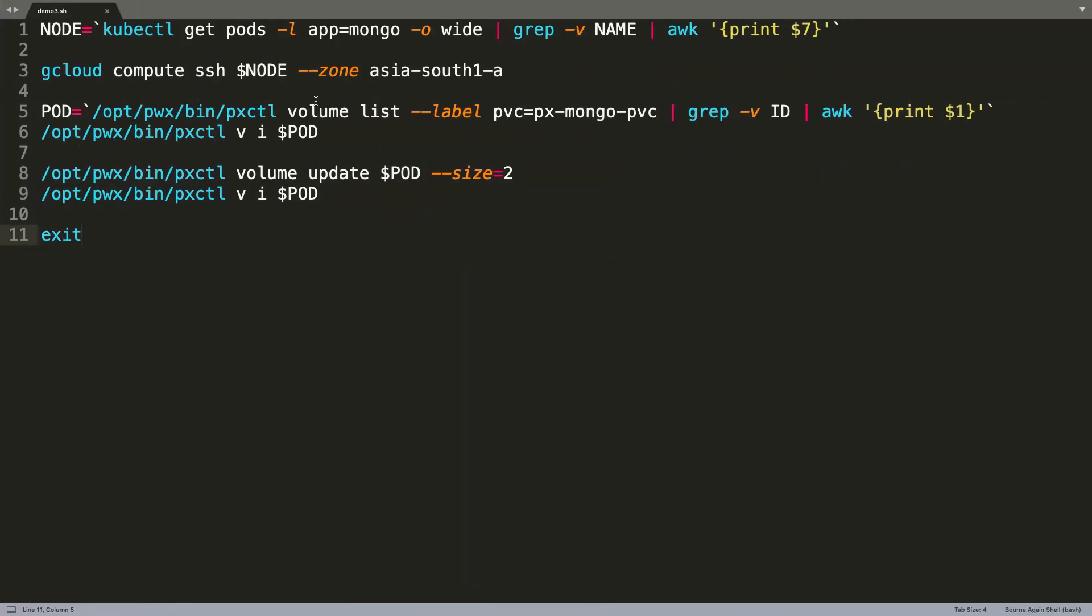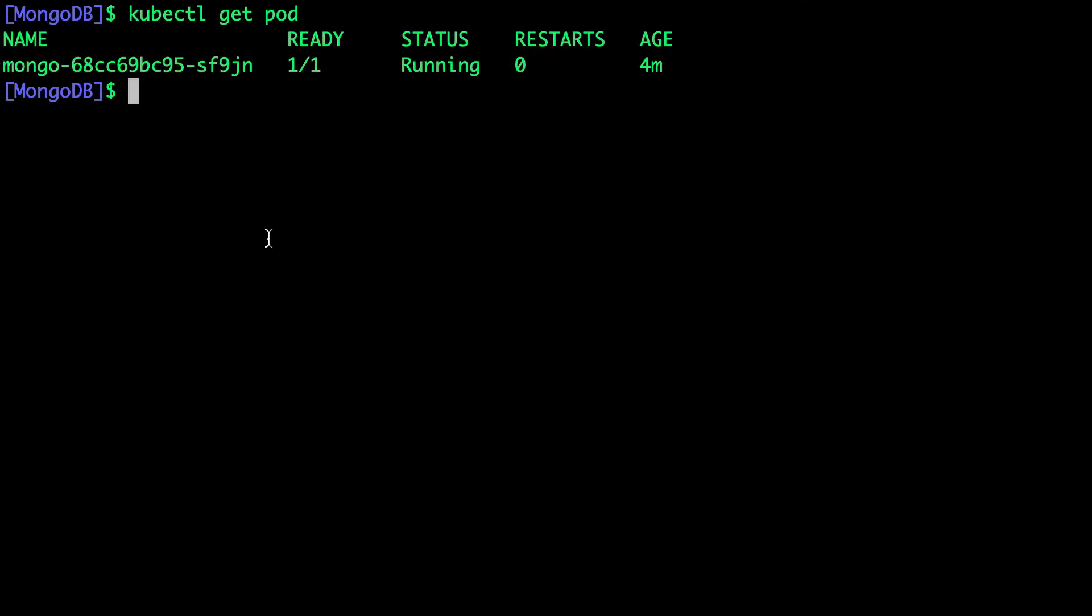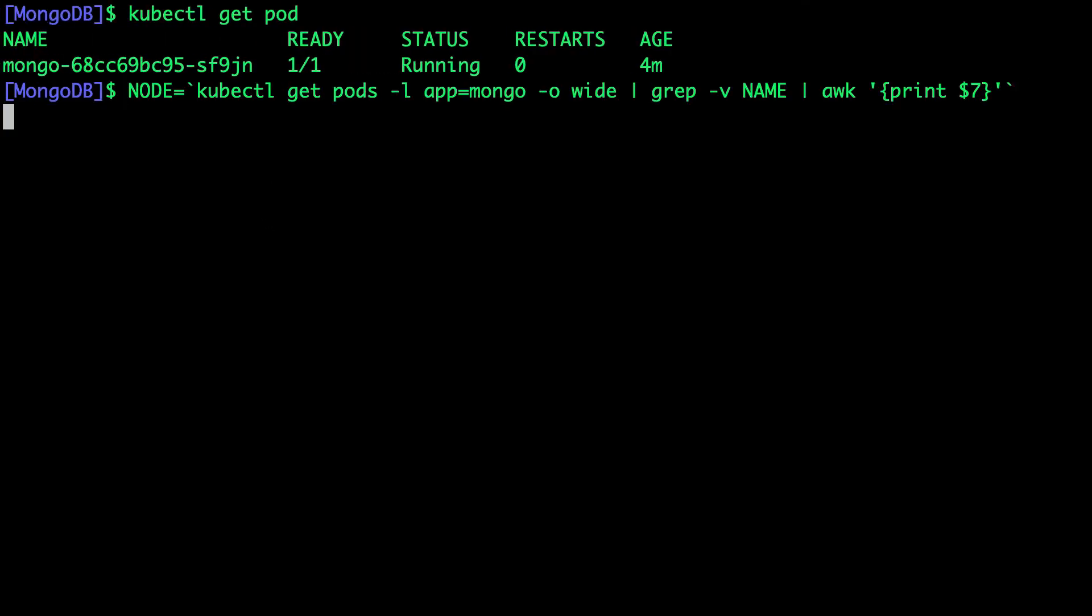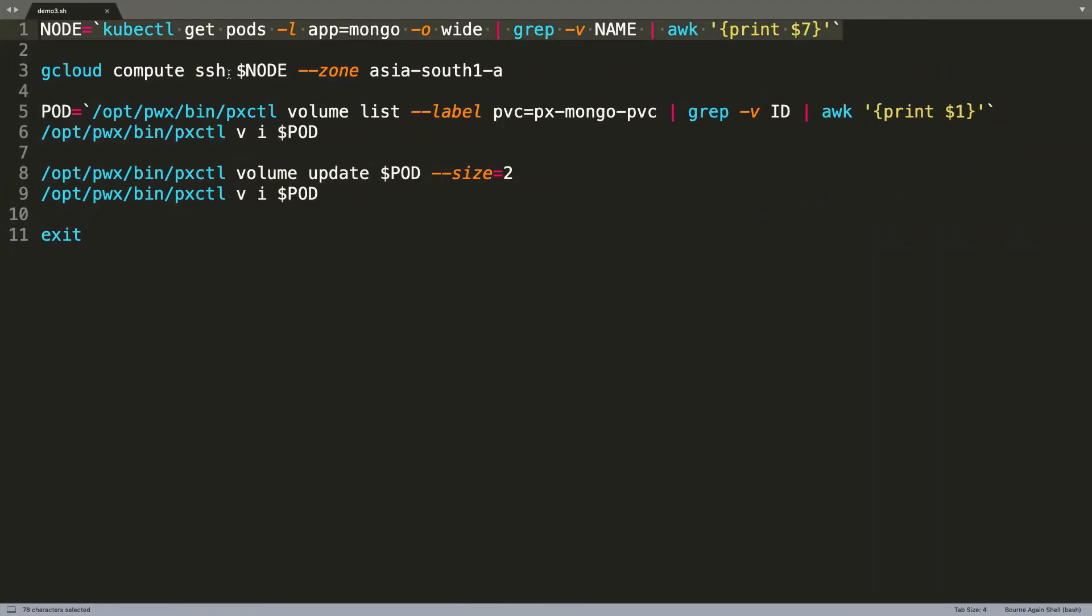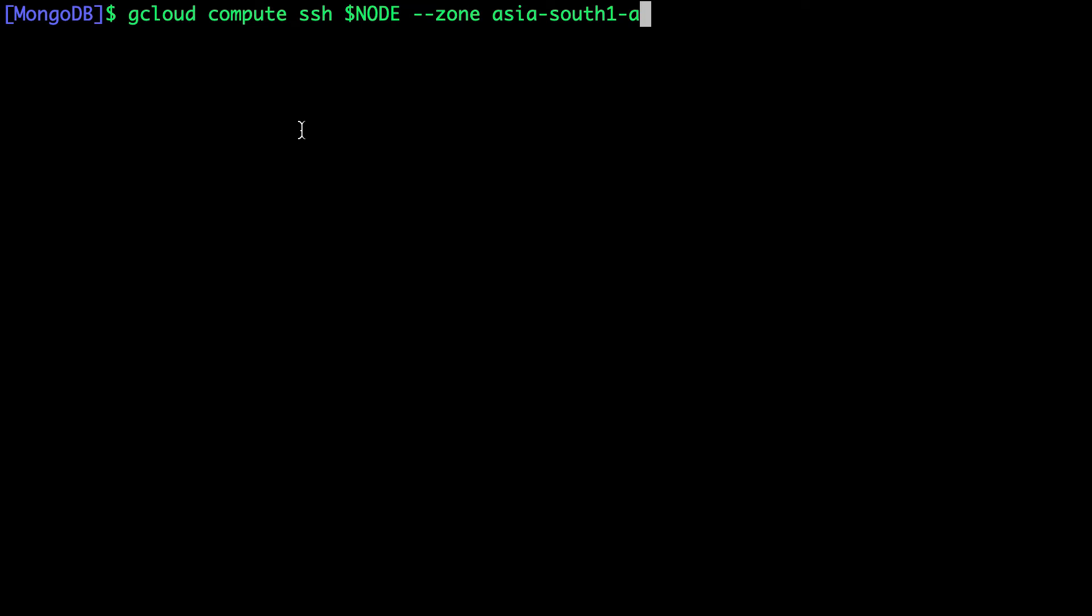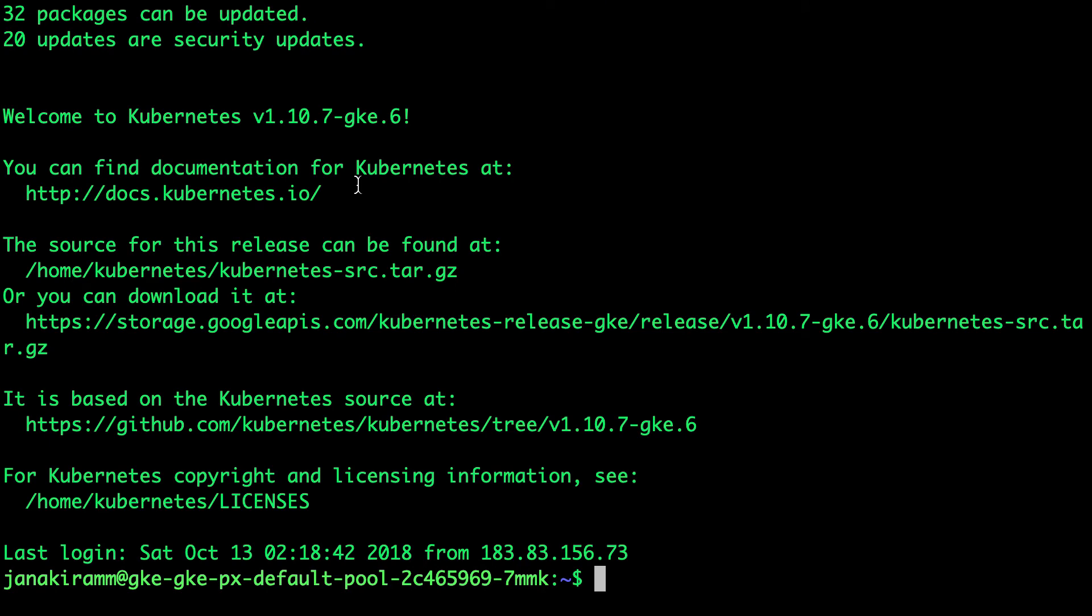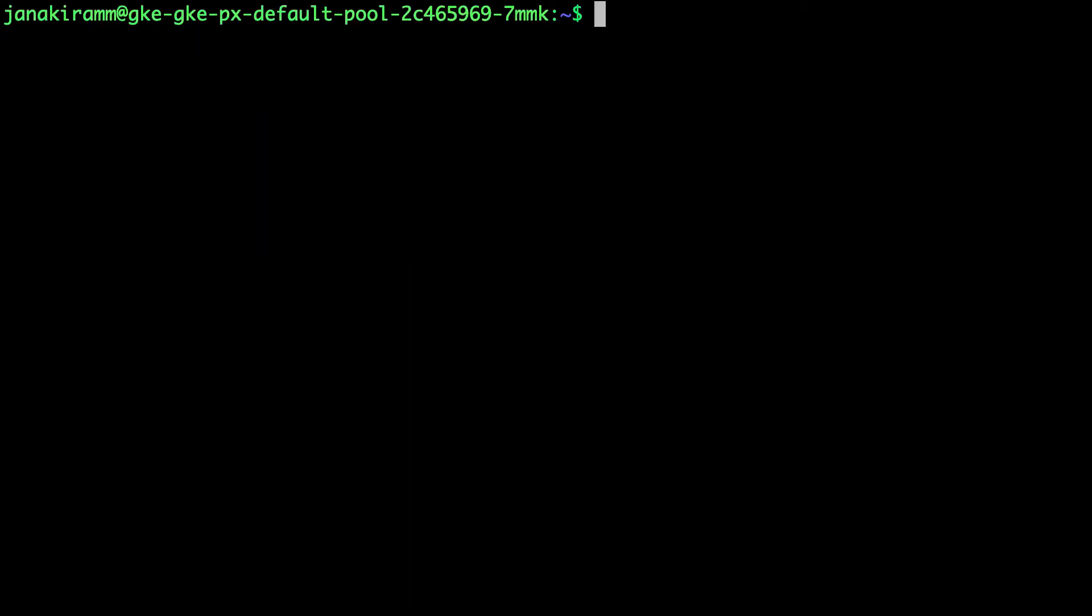So first, we are going to get access to the node on which the MongoDB pod is running because we want to SSH into it to perform some storage operations. Then I'm going to use the gcloud command to SSH into the node on which our pod is running. You can essentially use any node, but it is just easy for us to get the name through the pod.